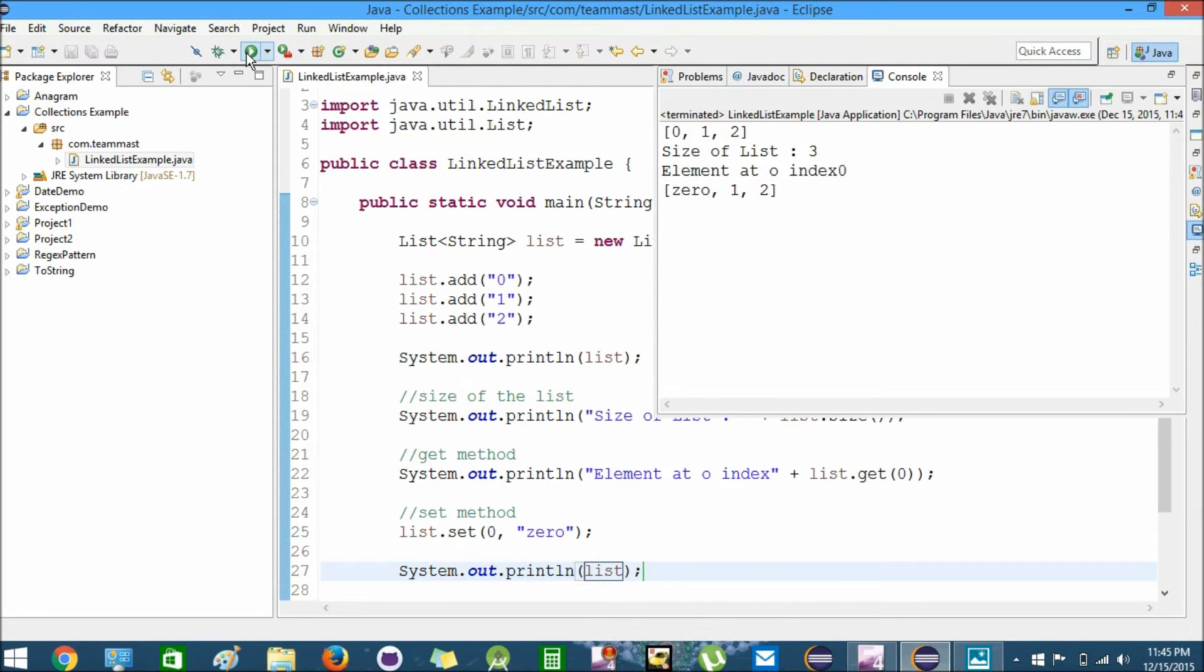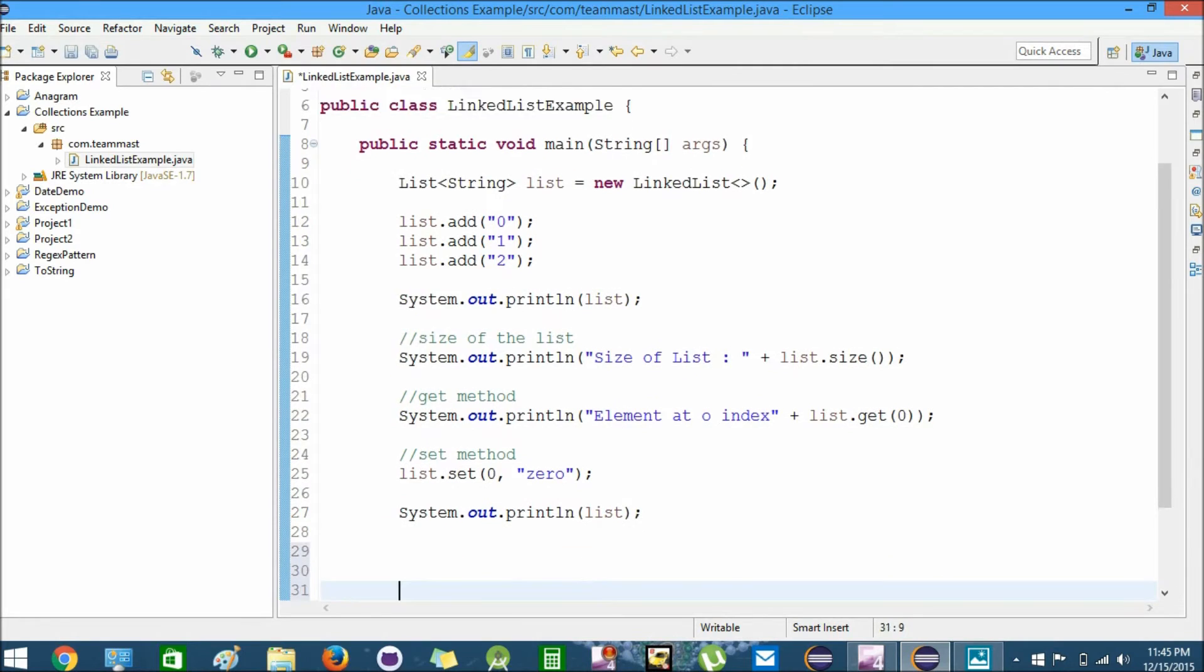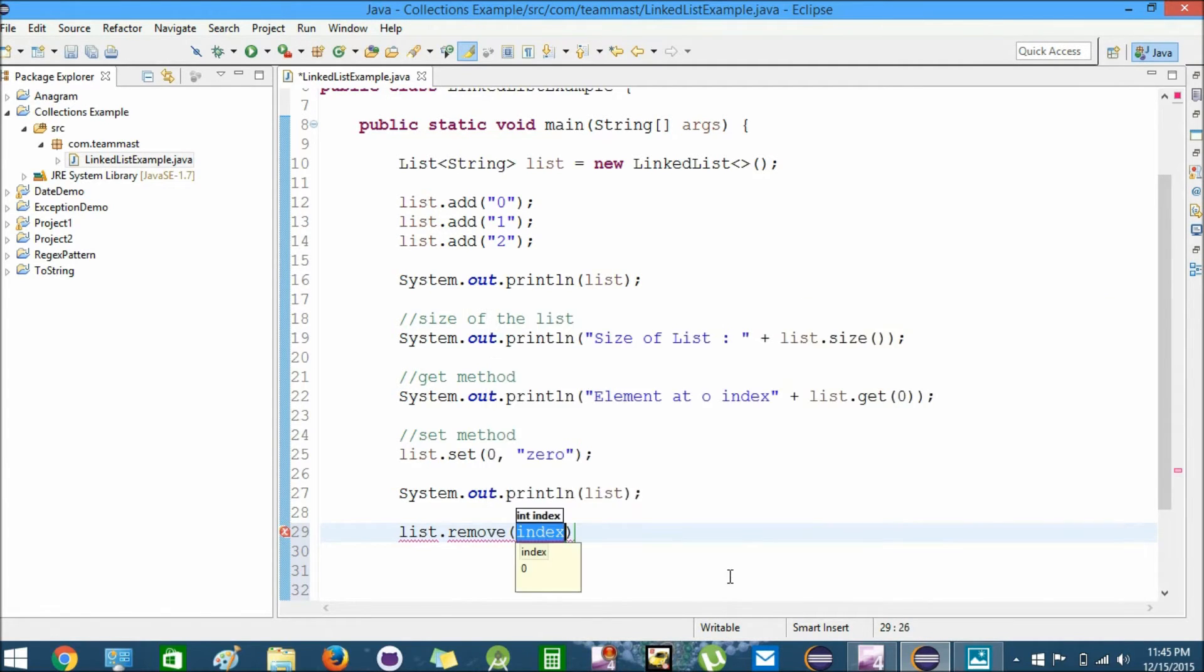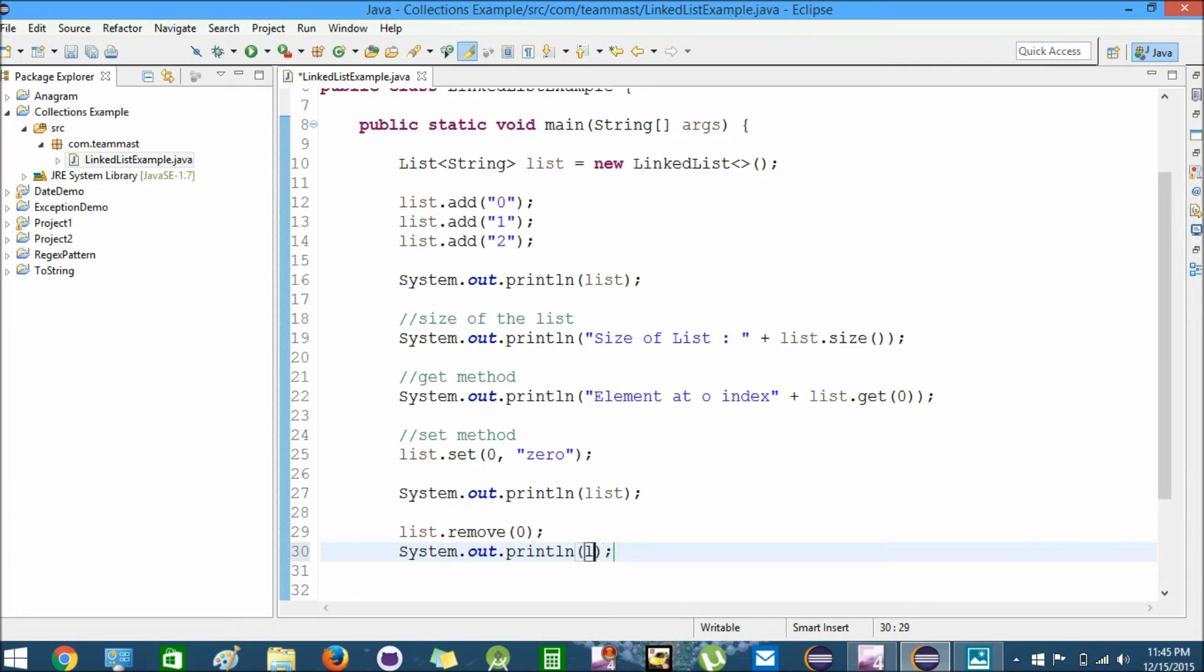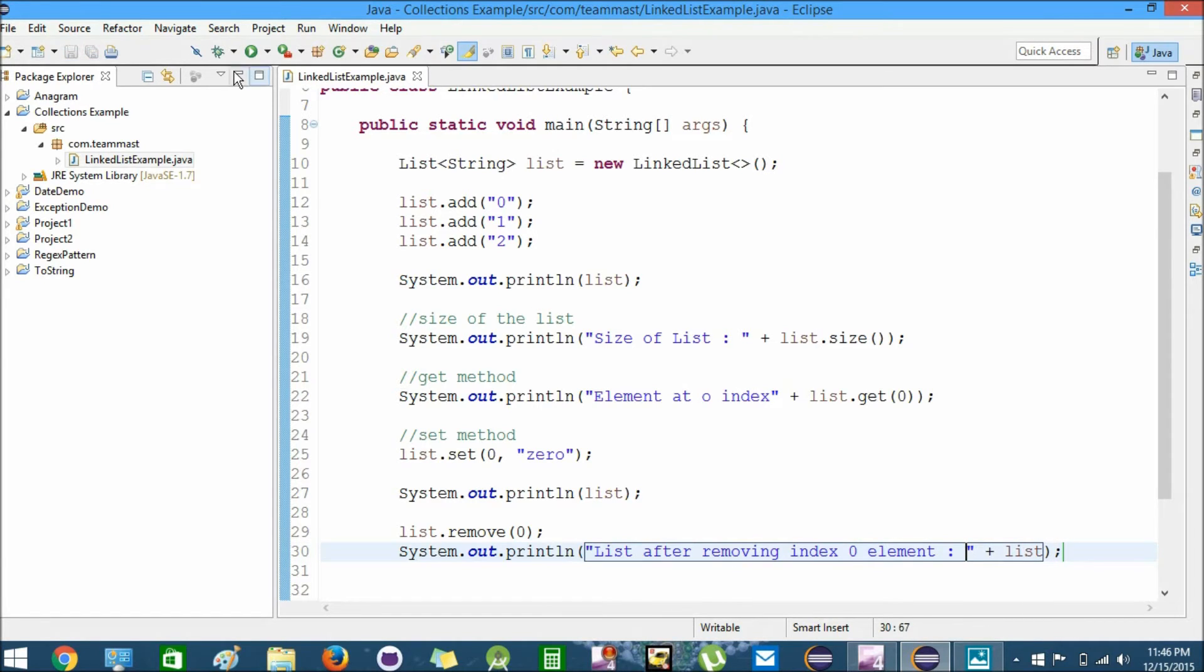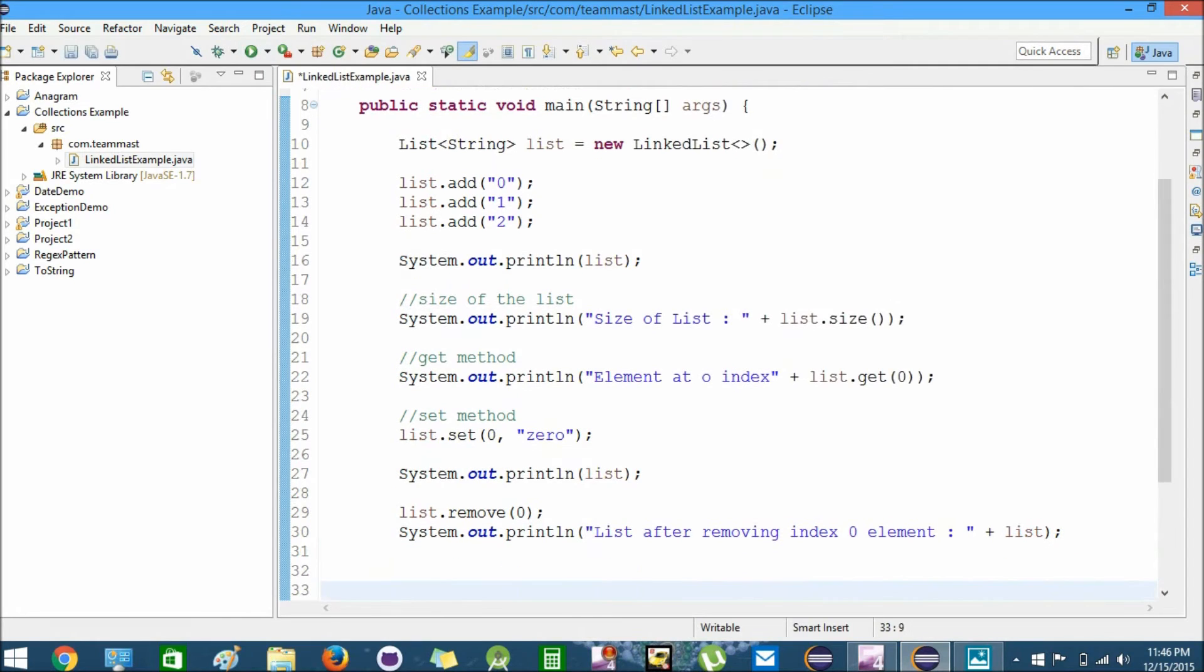Now we'll try to remove the element from the list. I'll remove the element at 0th index. list.remove(0). Now I will try to print the list. List after removing index 0 element - we have one and two left in the list. We can remove elements using the remove method.